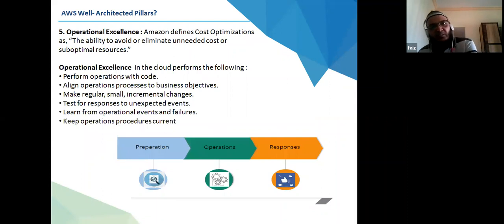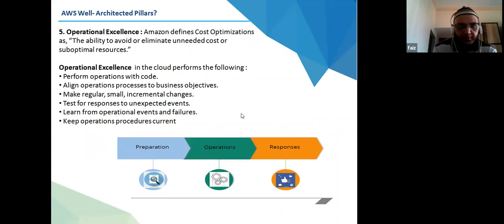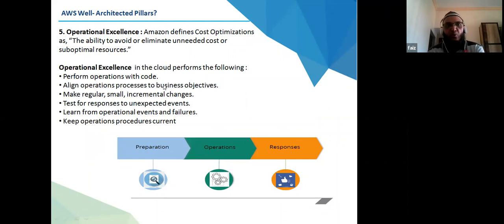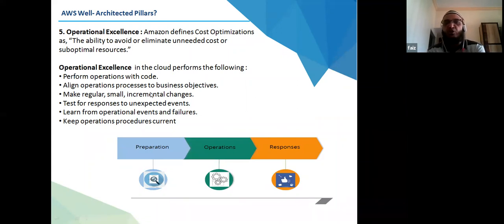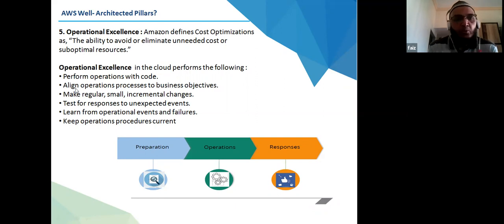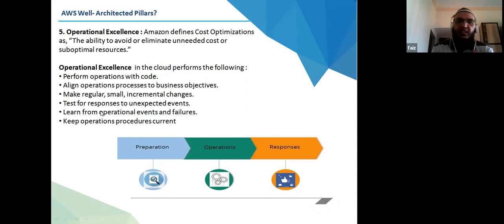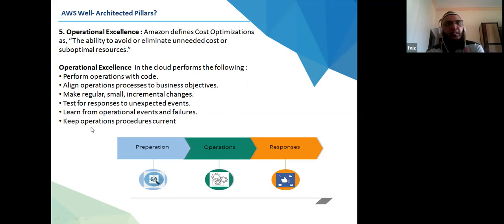Operational Excellence is the fifth pillar — the ability to run and monitor systems. It includes performing operations as code using serverless or infrastructure-as-code tools like CloudFormation. Practices include aligning operations to business objectives, making regular small incremental changes, testing for responses to unexpected events, learning from operational events and failures, and keeping operational procedures current. Key areas: Preparation, Operation, and Responses.